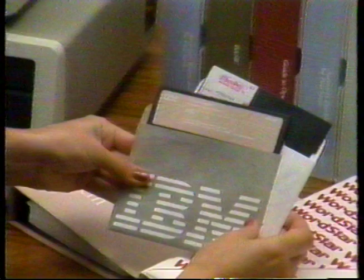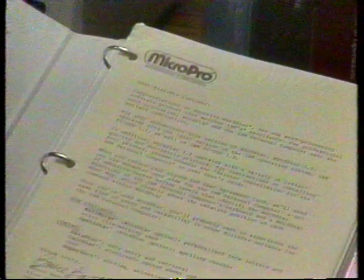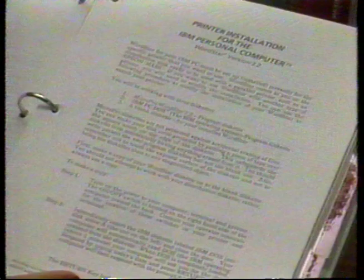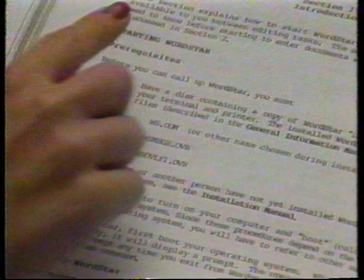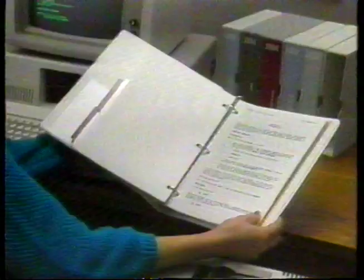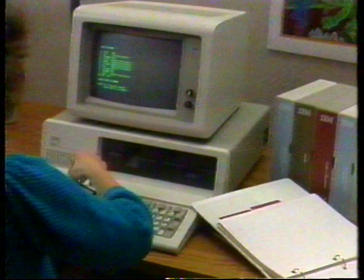In addition, some applications programs require that you add configuration data to your program disk master. This lets the program know what specific kinds of peripheral devices you may be using. These applications programs usually give you a set of simple procedures to follow in the front of their manuals. They'll take you step by step through the procedures to install DOS and the peripheral configuration data onto their program master disks. Check the first few pages of the manual of one of your commercial applications programs for these procedures.